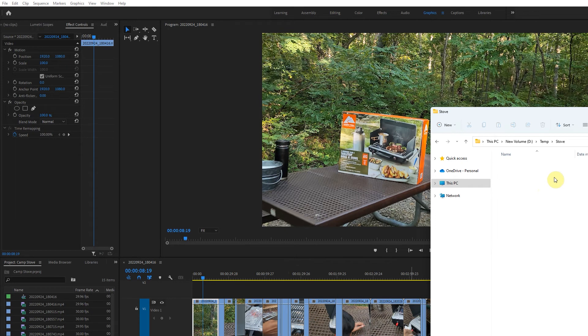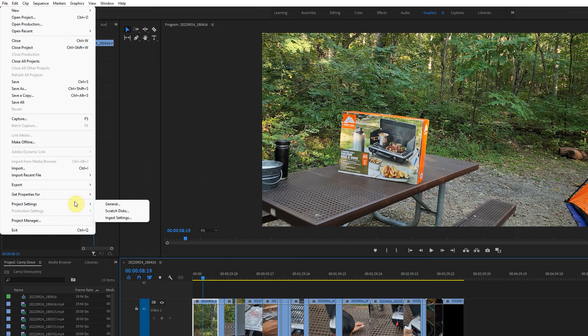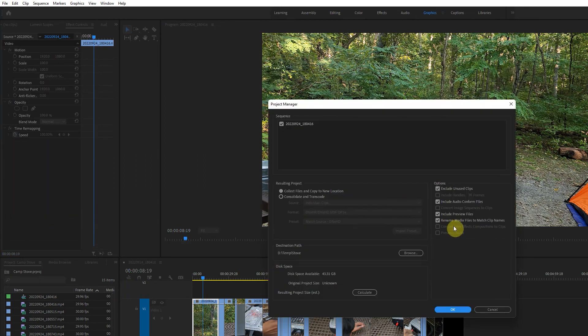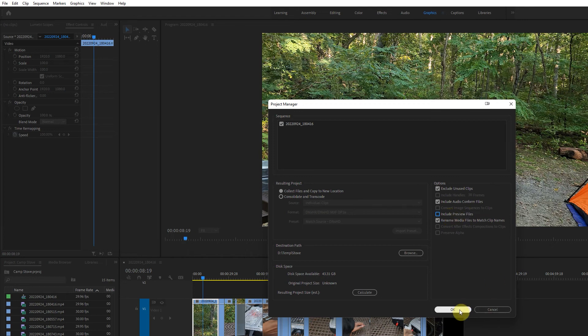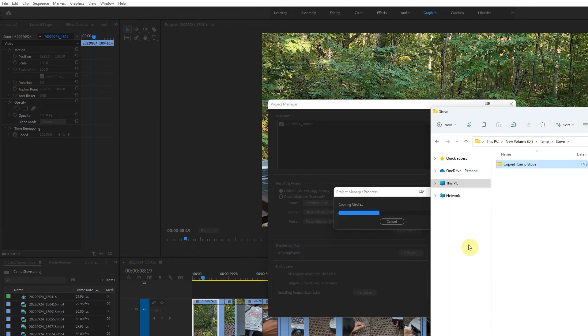So the problem is not with the files or file names, it's actually with the preview settings. If we uncheck include preview files and I export it again, it will work. You can see it's copying.